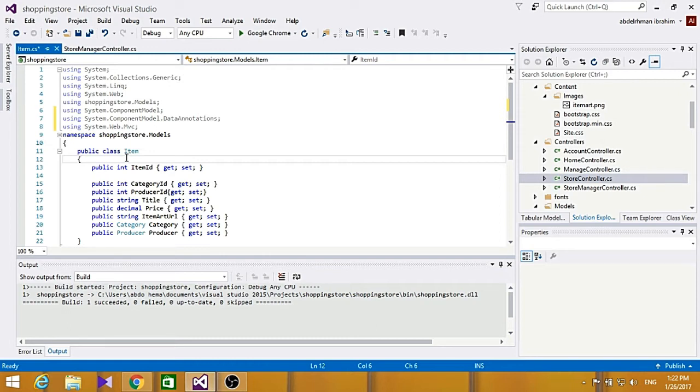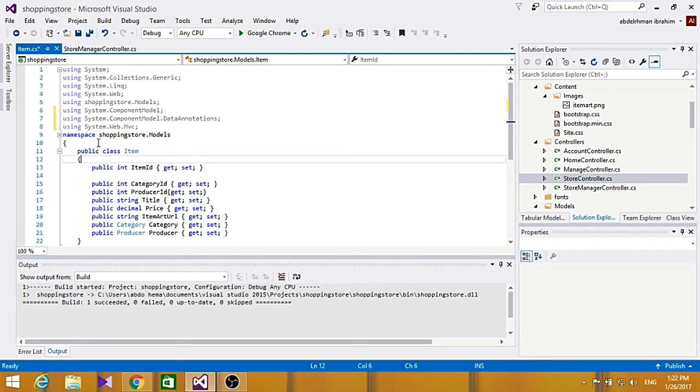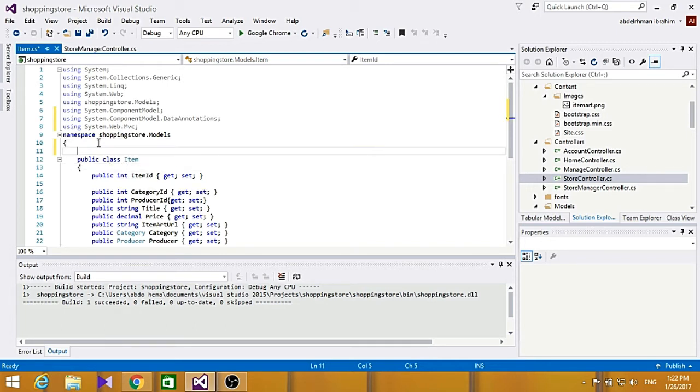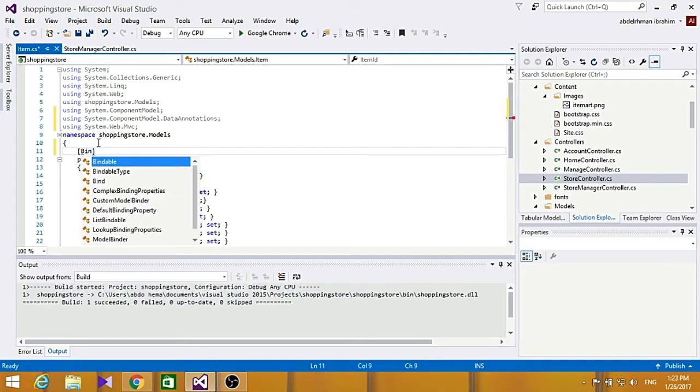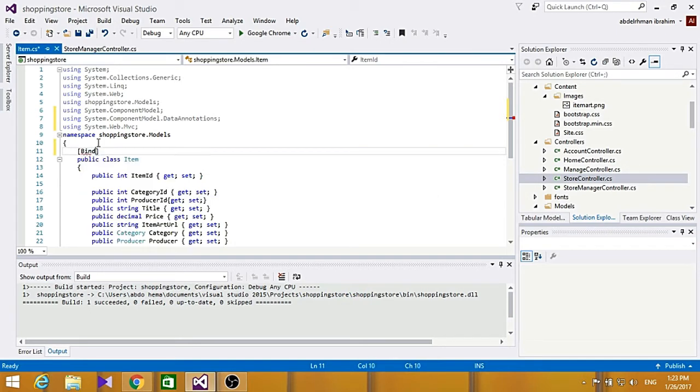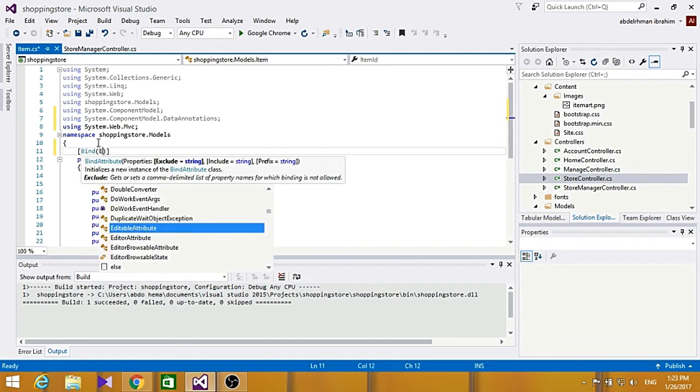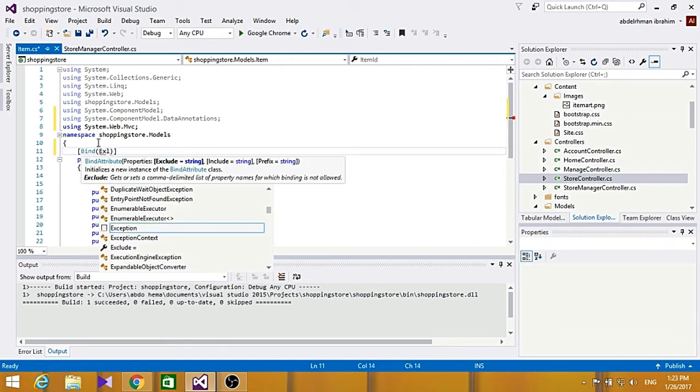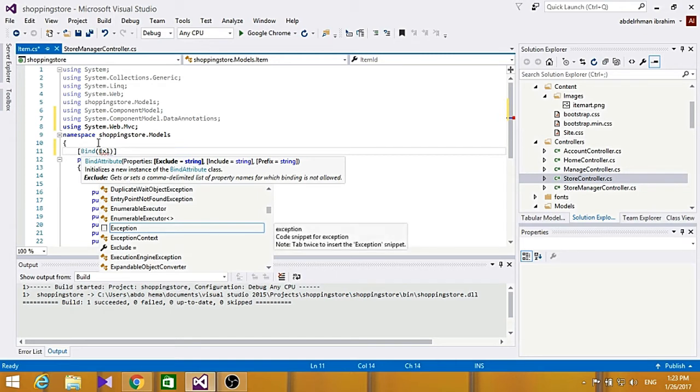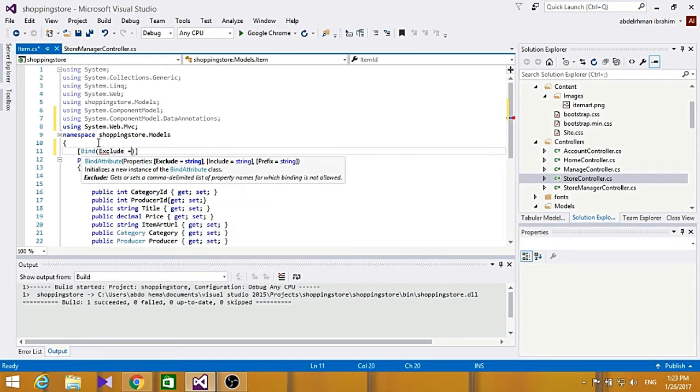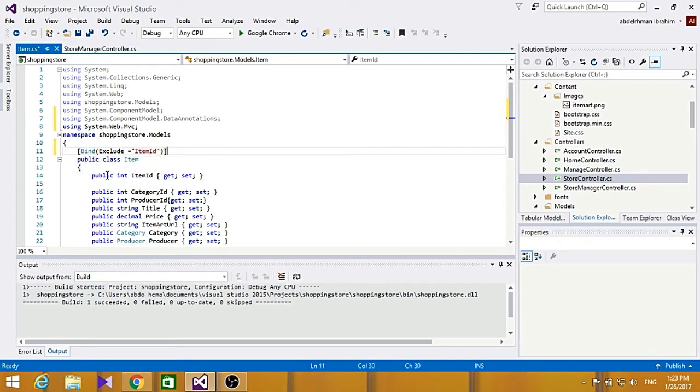Now let's go ahead and enter some validation rules here. So the first validation rule is called bind, and bind lists fields to exclude or include when binding parameters or form values to model properties. So here we are going to bind exclude, so let's just write bind, no bind, and to be here, exclude. And here to be item id, that's it.